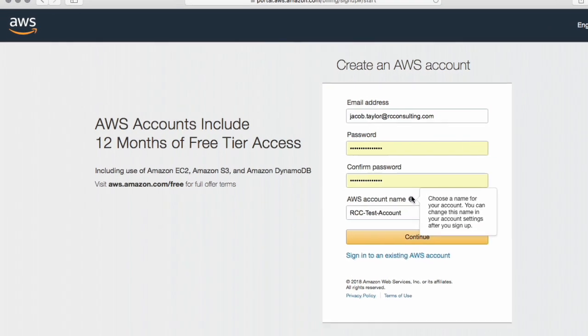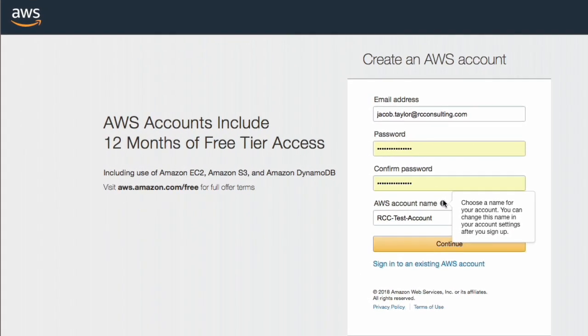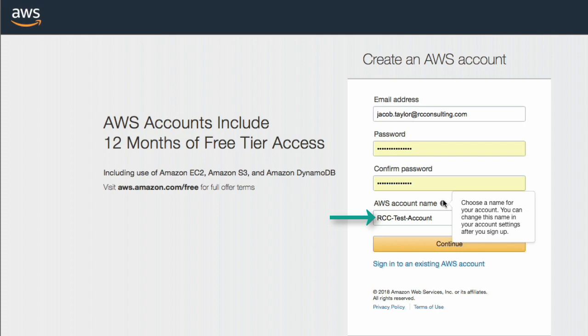And then RCC test account. This is what shows up on the top right side. After you've created your account and you're logging into your Amazon console, which viewers will see in just a moment, it will have the name of your account on there. So if your company, for whatever reason, maybe has multiple accounts, you'll be able to more easily differentiate them.